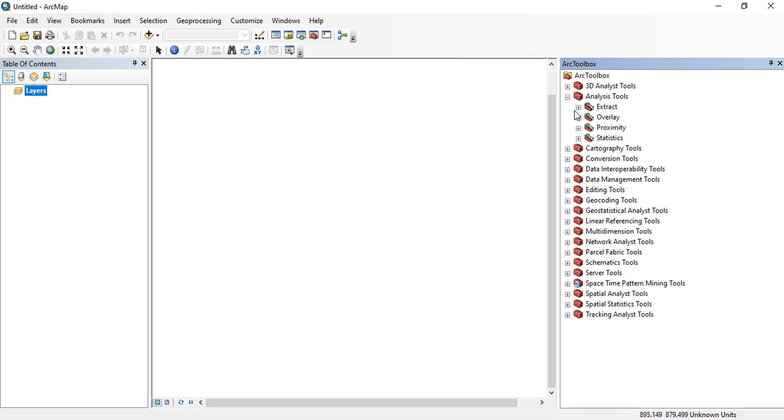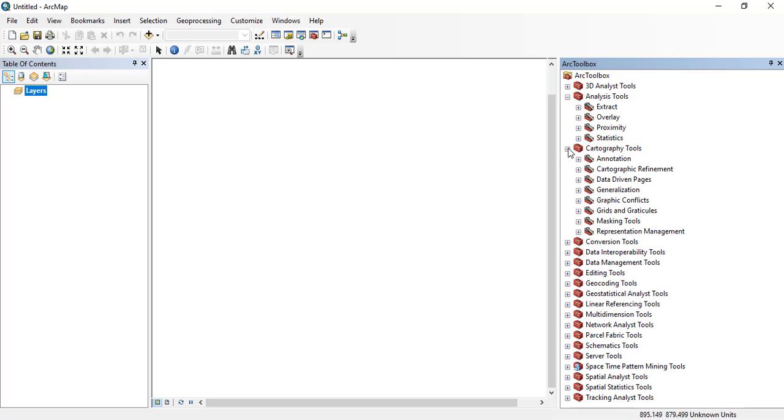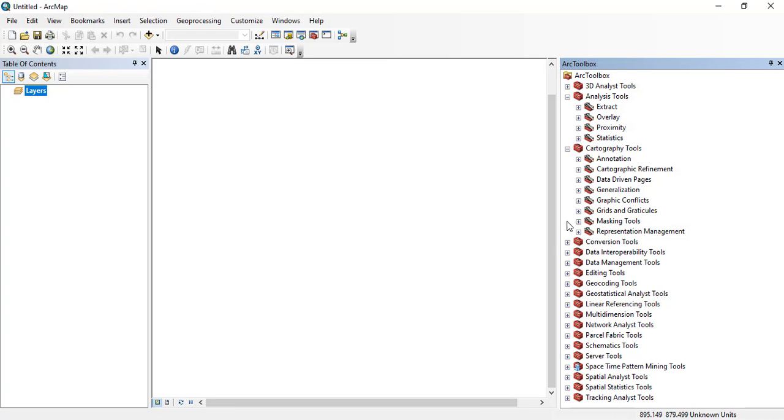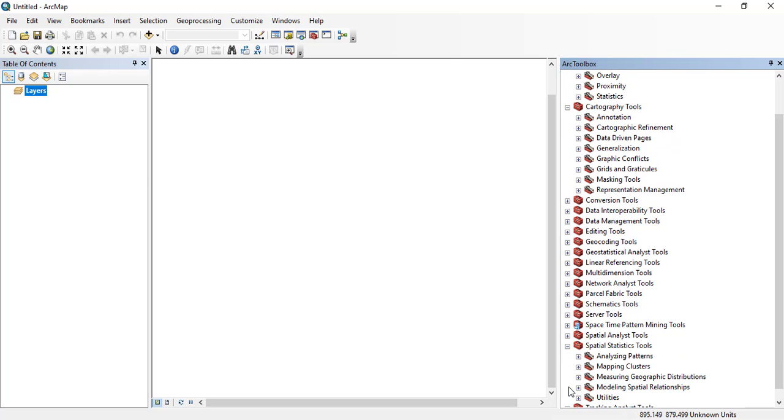Here you can see analysis tools - extract, overlay, proximity, etc. Just clicking on one, you can see a lot of different tools. You can maximize it or minimize it.